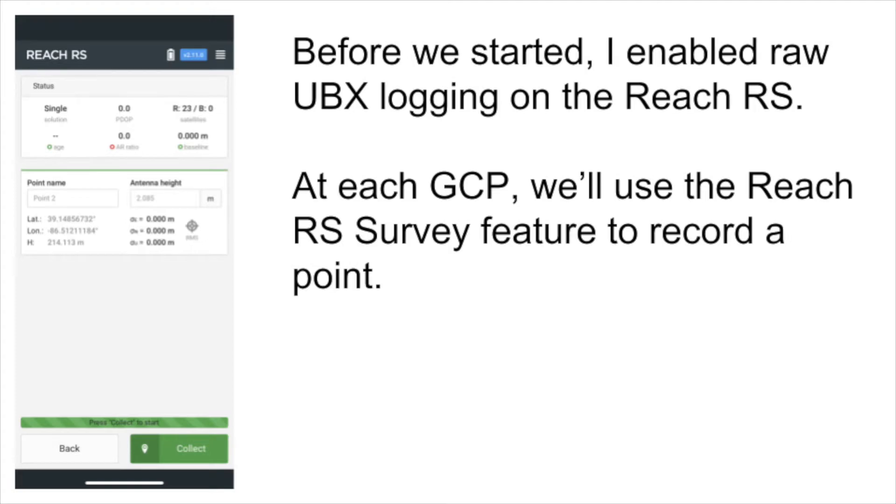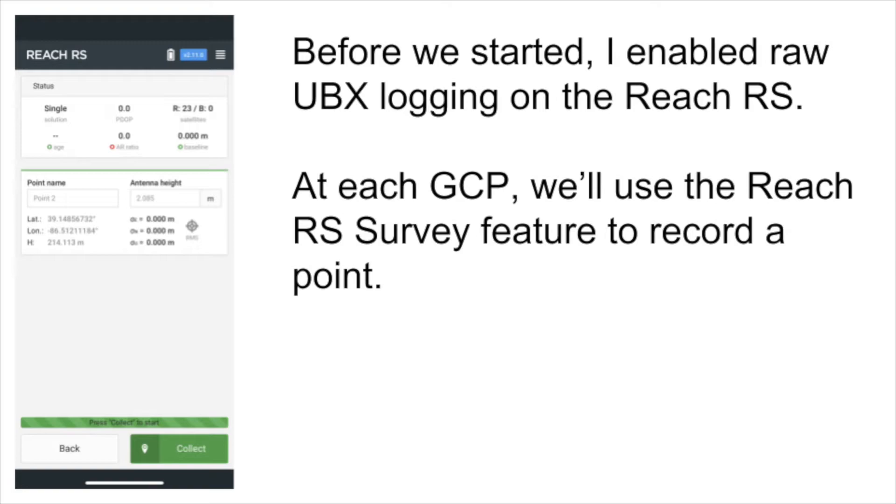Before we get started, I enabled raw UBX logging on the Reach RS. And at each ground control point, so every time I go to a new manhole cover, I'll go to my iPhone and in the Reach RS application, as you see on the screen, I'll record a survey point, and I'll show you how we use that later with the EasyServe software.